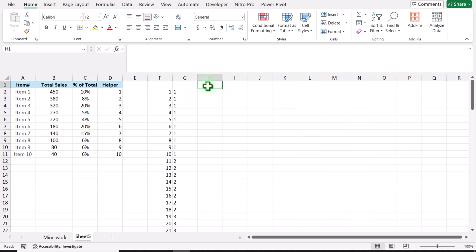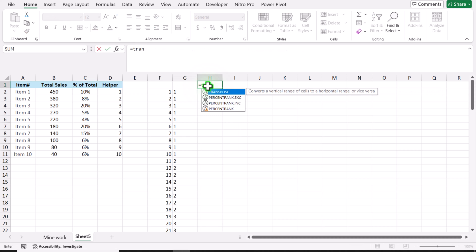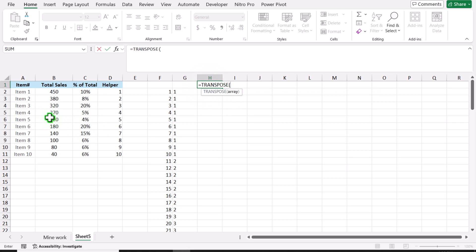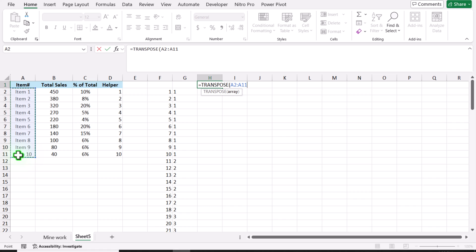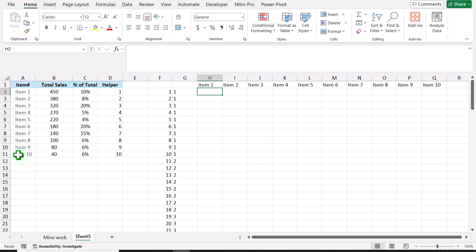Now I will simply click here, write equal, and use the TRANSPOSE function. I will select all of my items — in this case I have 10 items — close parenthesis, hit Enter.